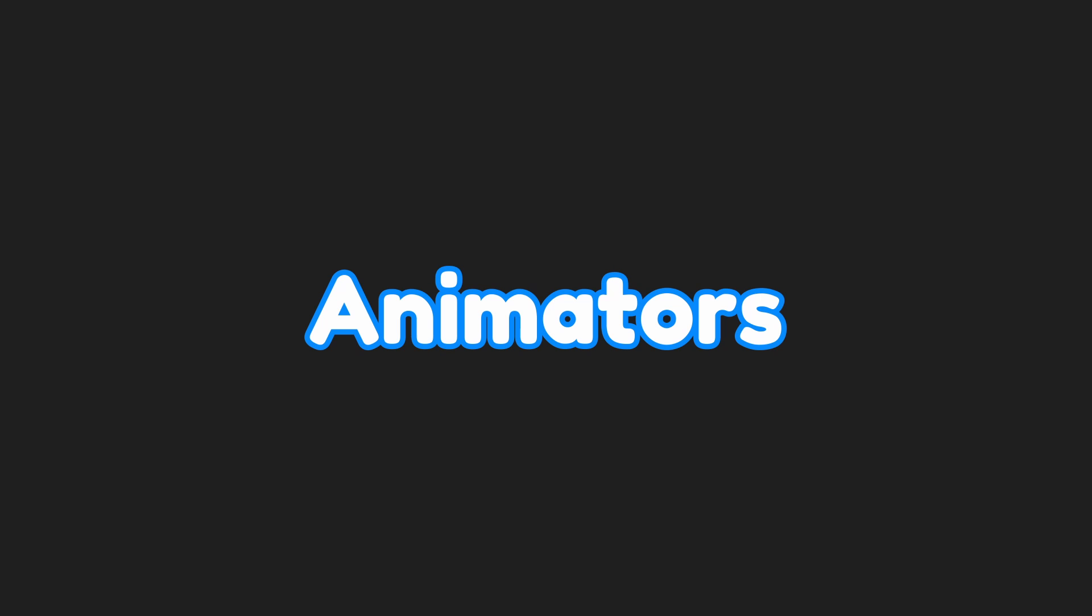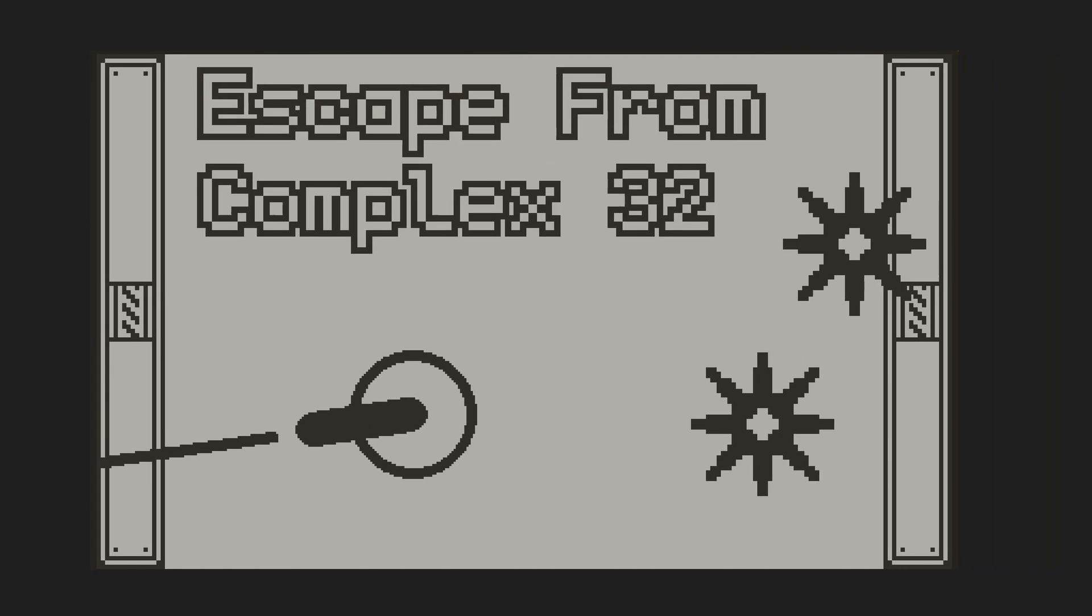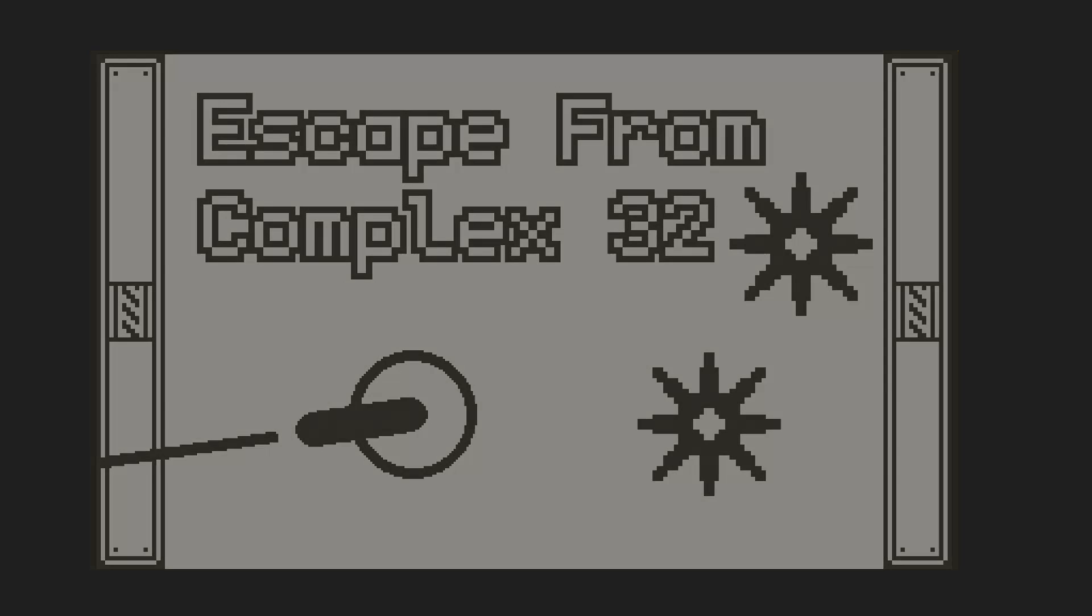Today we'll be covering animators for the Playdate SDK. Animators are lightweight objects that can be used to animate all sorts of different things. Let's jump right into it.